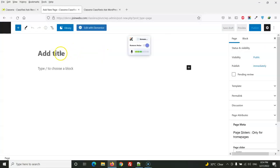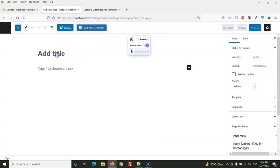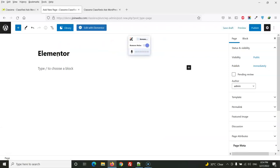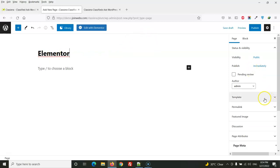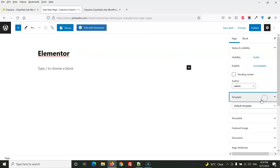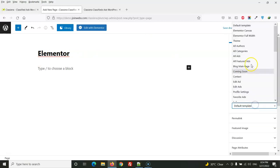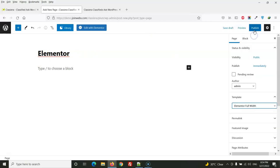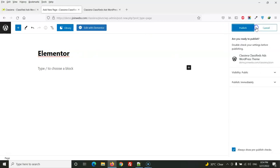So here we will give a page title. You can use any page title like Home page or anything and from the template we will select Elementor full width and then publish this page.